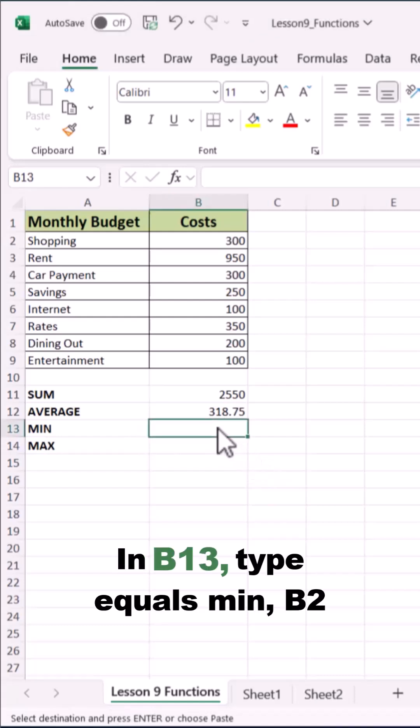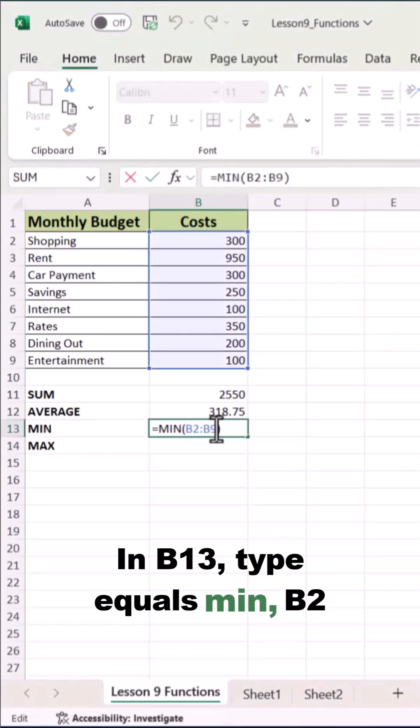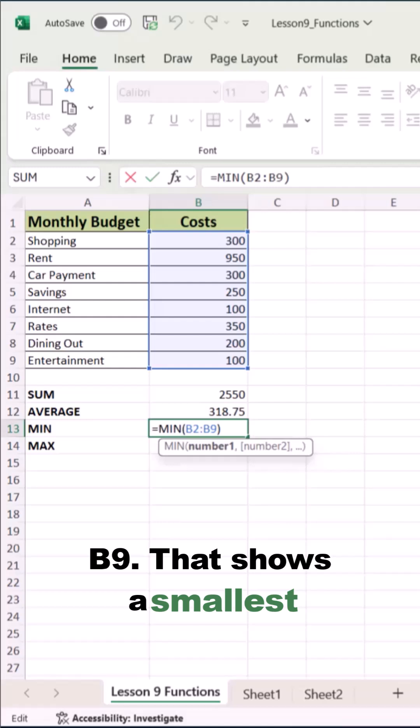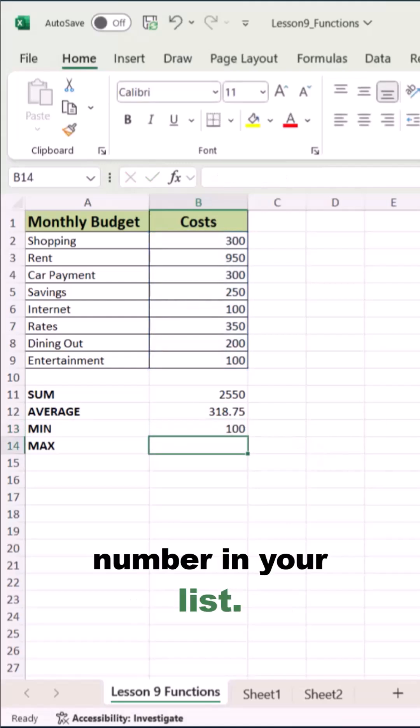In B13, type equals MIN B2 B9. That shows the smallest number in your list.